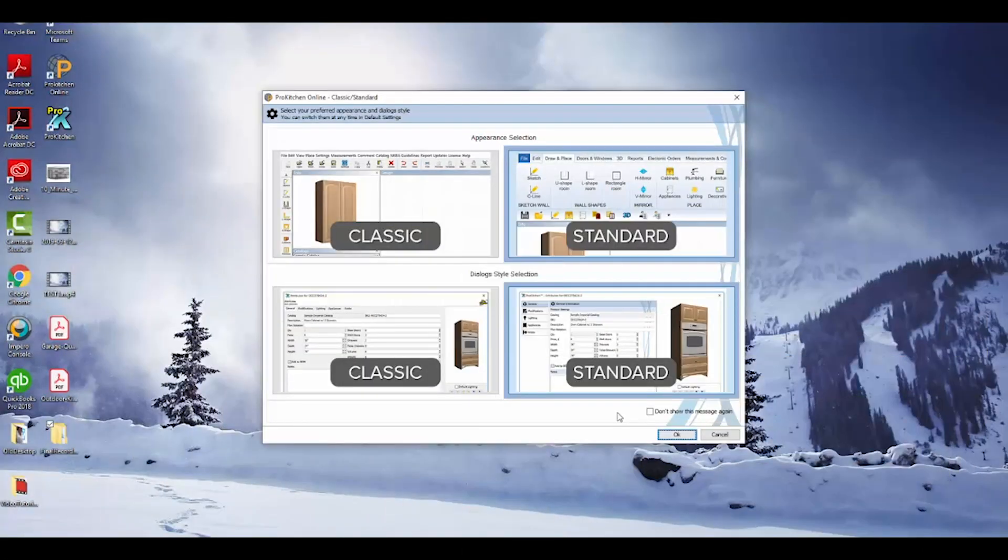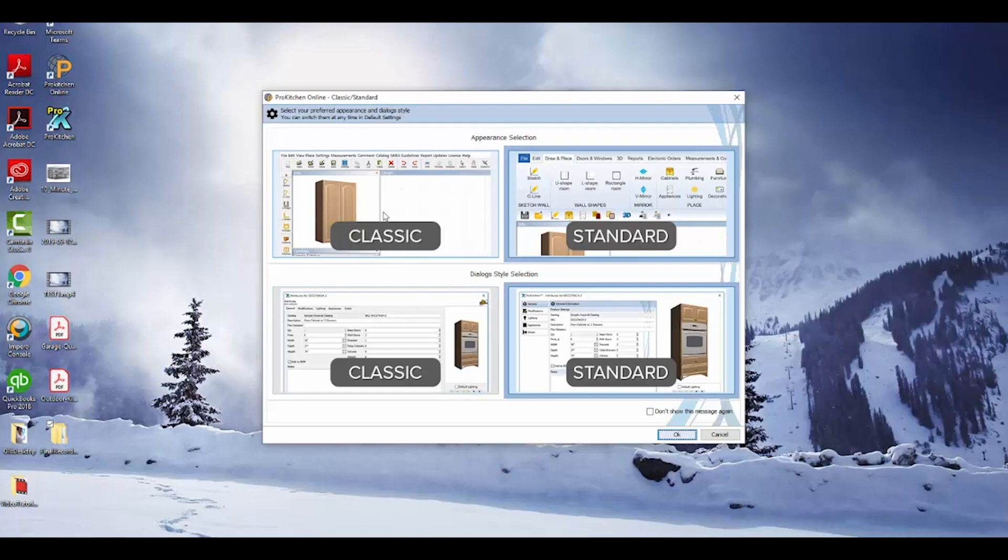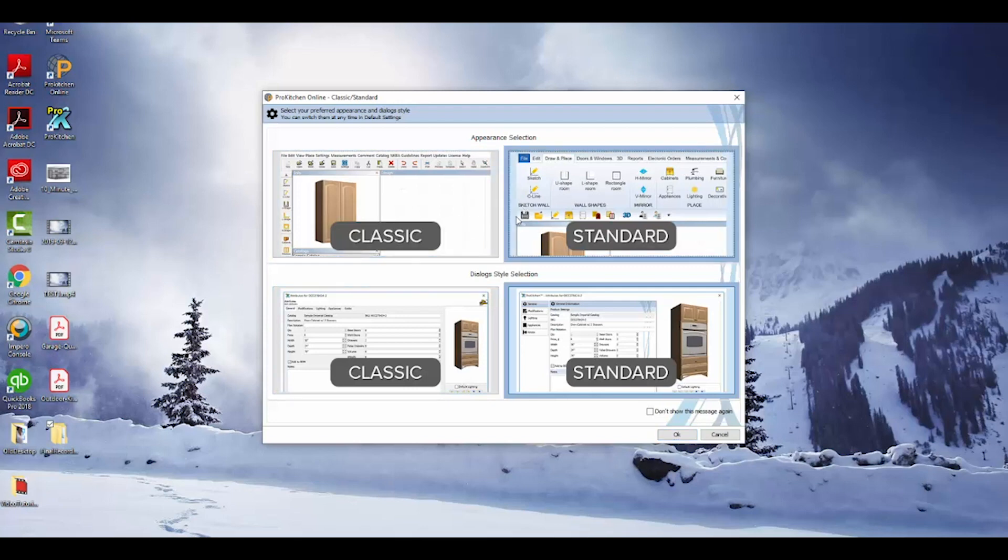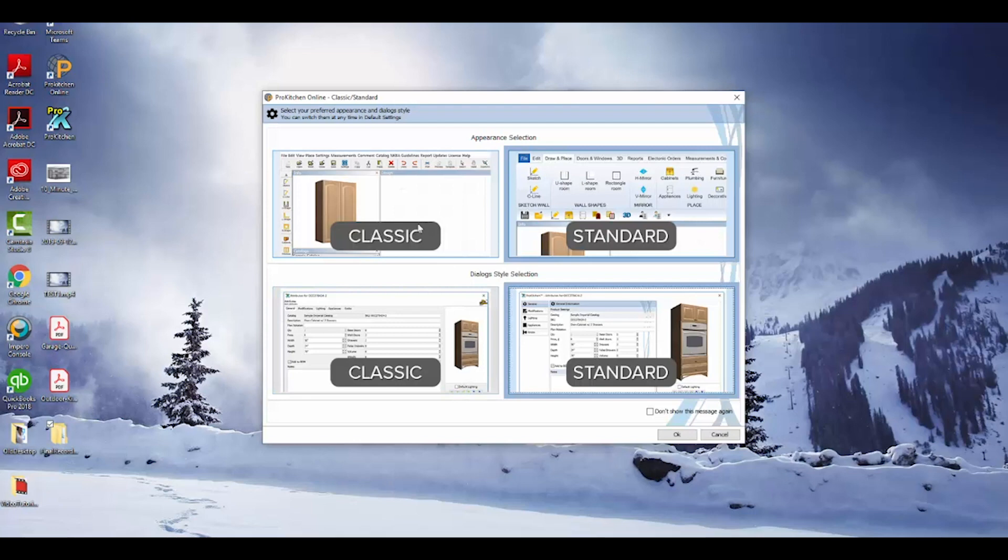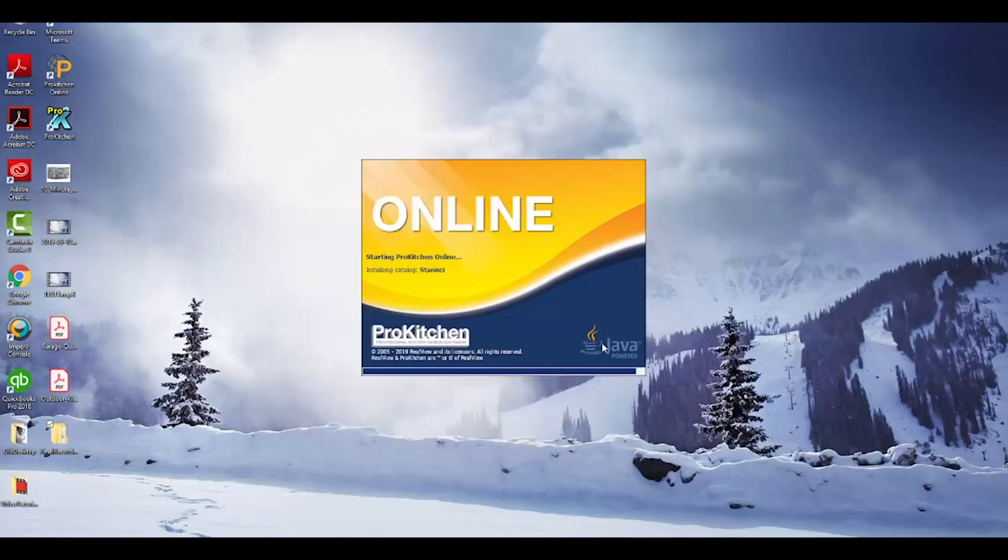When you first open ProKitchen, this dialog box will appear if this box isn't checked. There are two parts to ProKitchen: appearance, how the menus and toolbars are displayed, and dialog style, what the pop-up dialog boxes will look like. Classic is the familiar interface from previous versions. Standard, or what was introduced as Ribbon, is a more graphical, contemporary interface that is completely customizable. You can pick and choose from either option until you find what works best for you. For this tutorial, I'll use Standard for both.